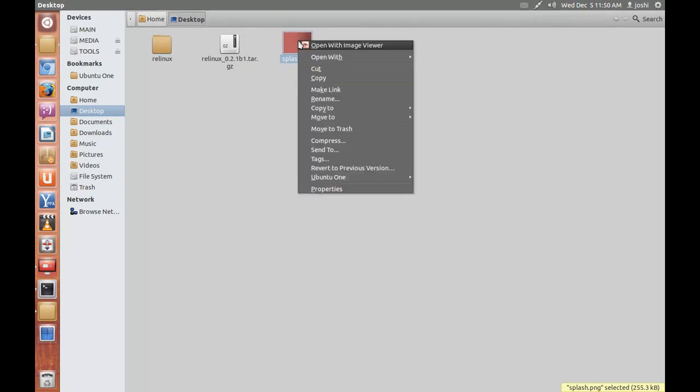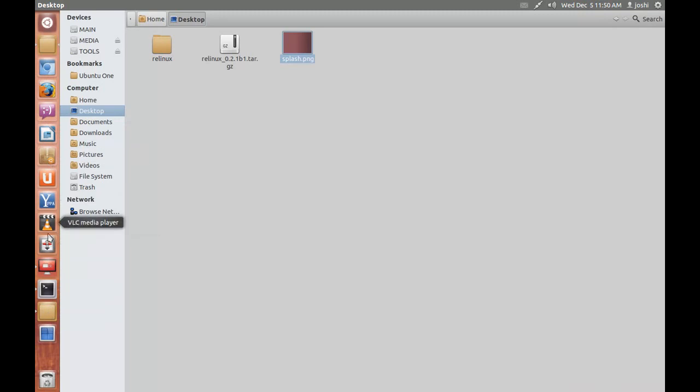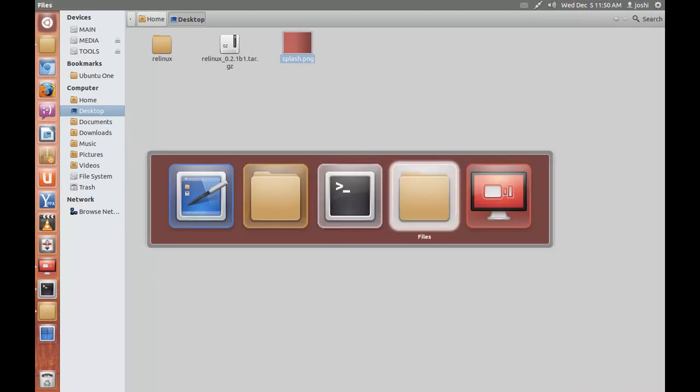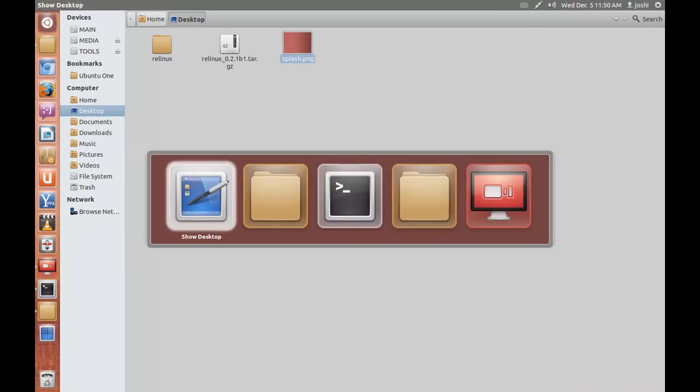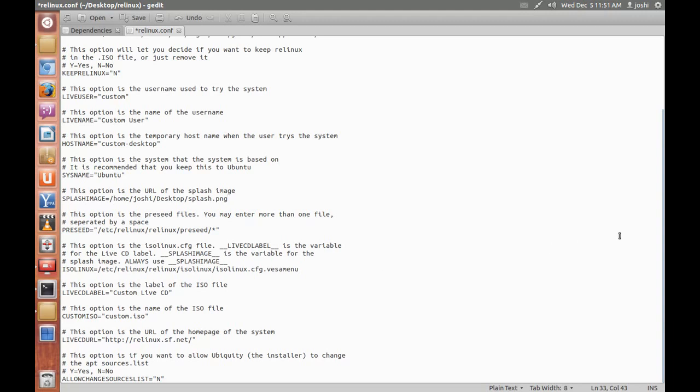And paste into that linux.conf file. Paste it, paste the path of the splash image here. Okay, you can make other changes also, the modes.